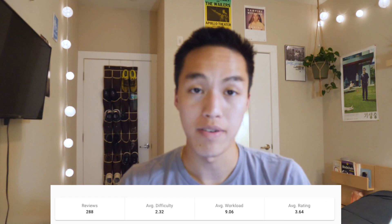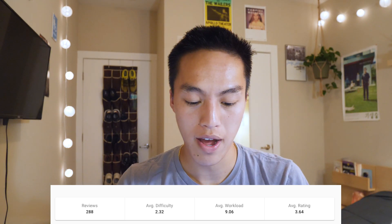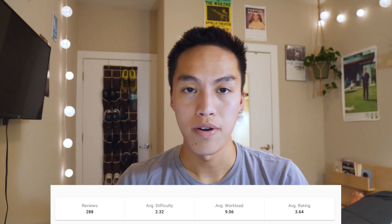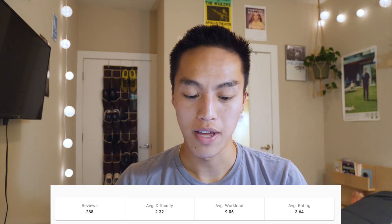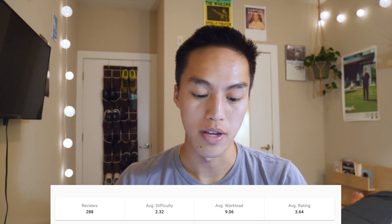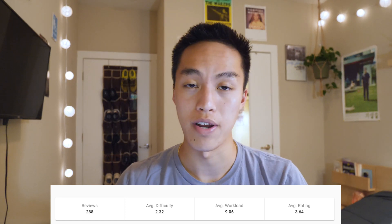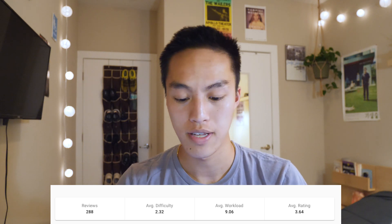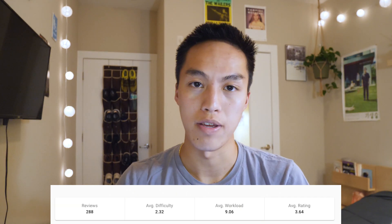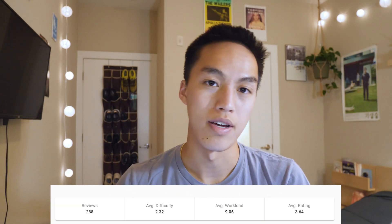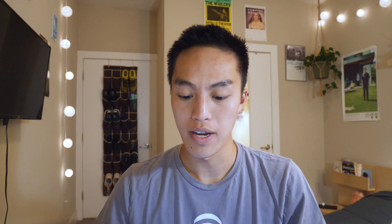Before we dive too deep into it, let's take a look at OMS Central to see how others have felt about the class. The average difficulty is reported to be around 2.3 out of 5. I would probably agree with that, though people with software development experience and good group mates probably felt it was easier, while those with very little Java experience might find it harder. The average workload is reported to be nine hours a week; in my experience it was definitely lower, probably around five to seven hours. The average rating is 3.64 out of 5.